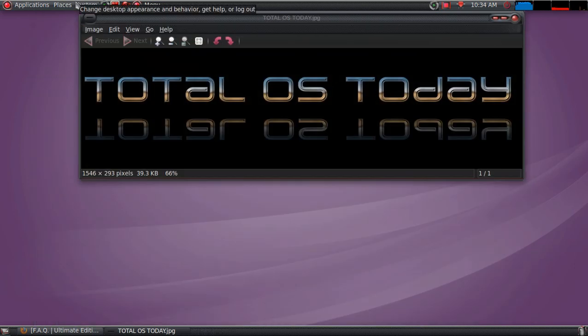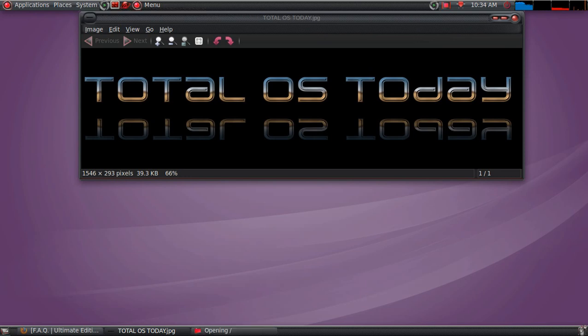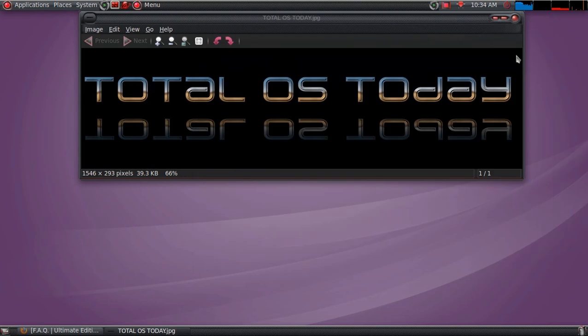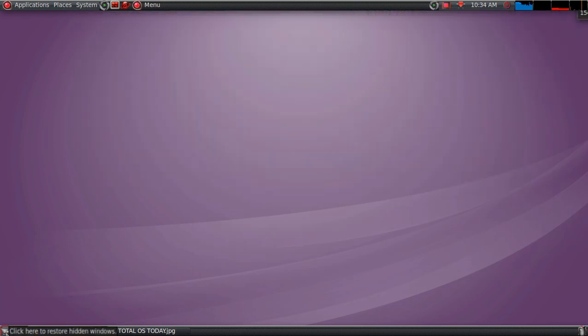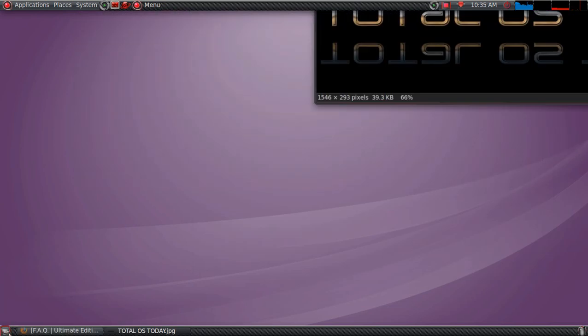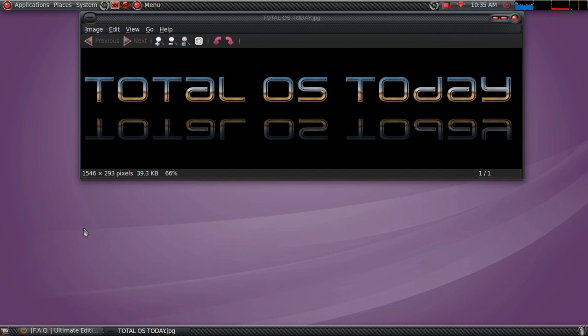All right, let's get out of that. And of course, you've seen this before. Applications, Places, System, the menu file system at the bottom, of course, the other panel bar. Trash. And show the desktop button shortcut here.